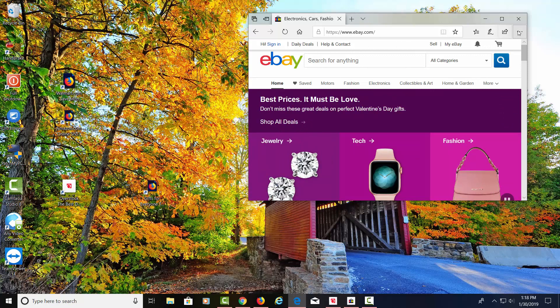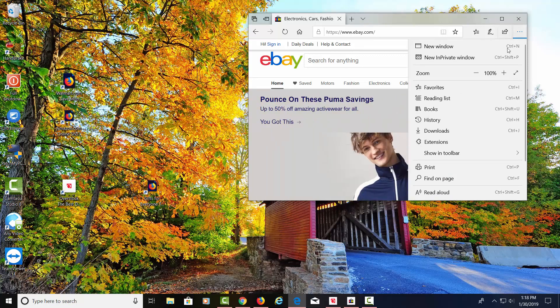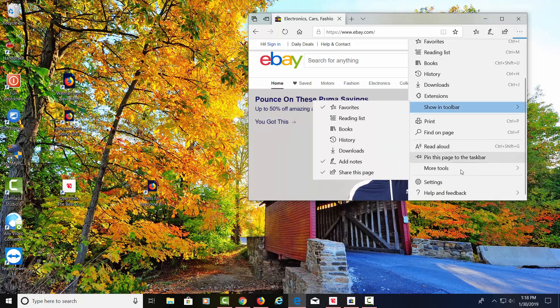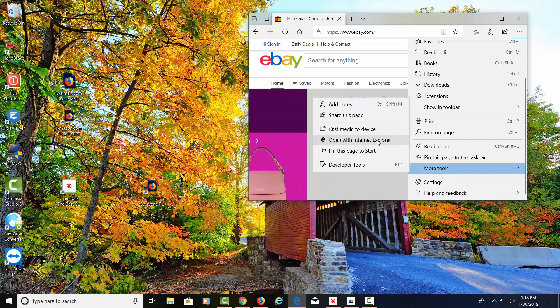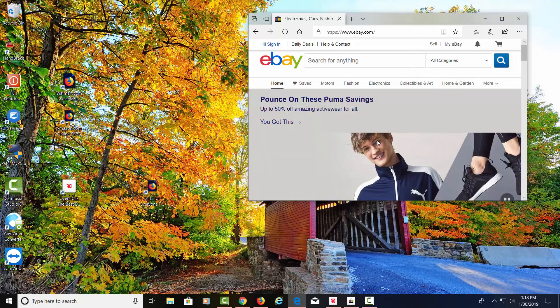What we have to do is go to these three dots over here and open that up. Let's go down until we find more tools, and we can open this website in Internet Explorer. So let's click on that.